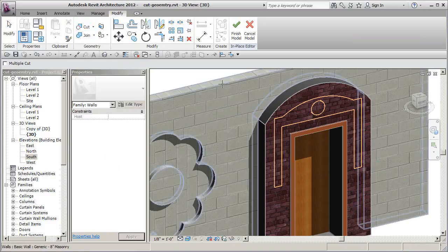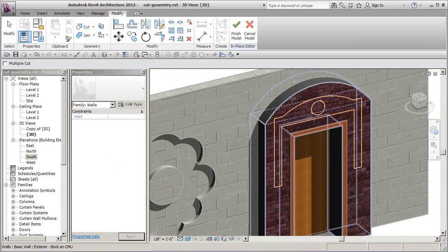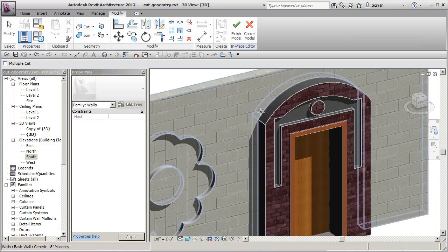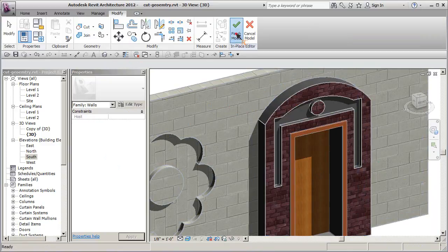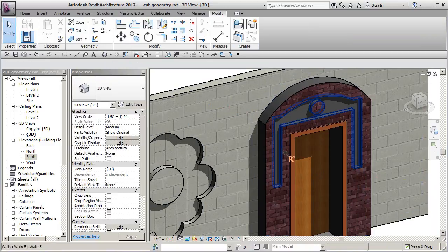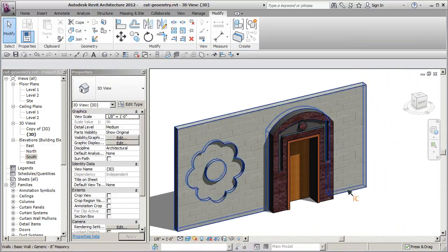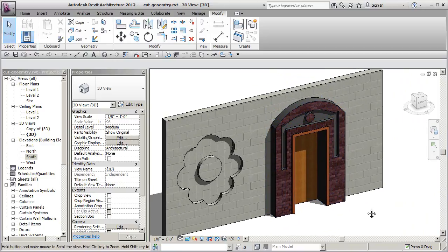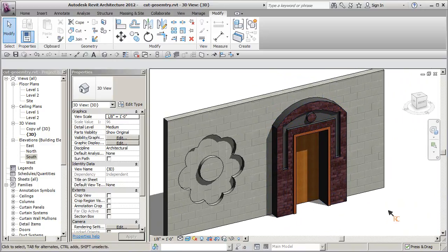And now I do my cut, finally. Cut, okay, the wall, there's the void. Finish, and there I have my new cut void geometry around the surround of my door.